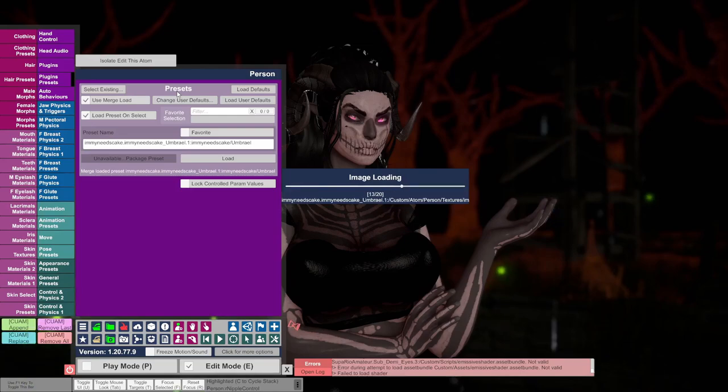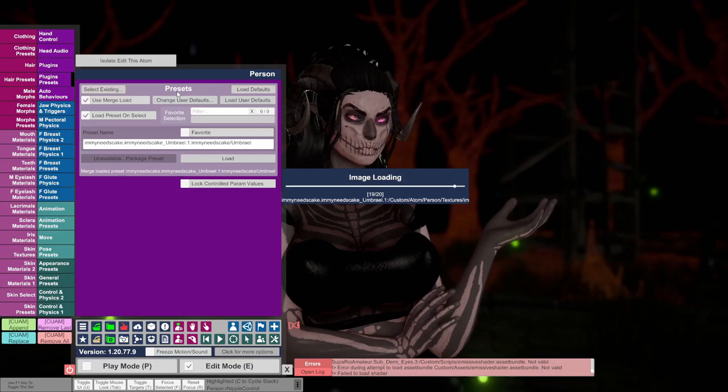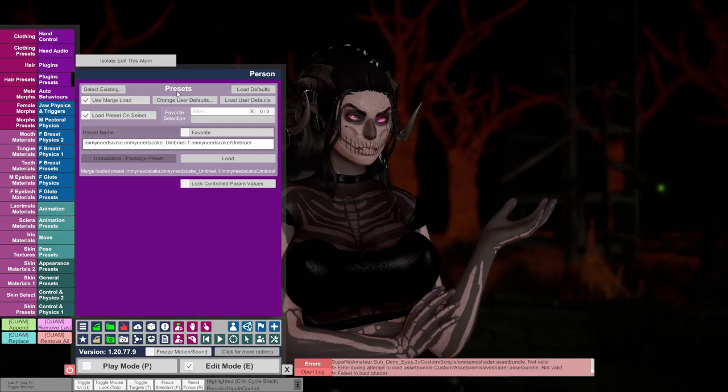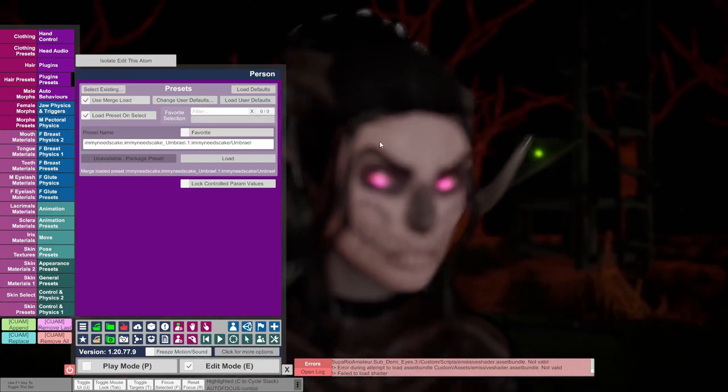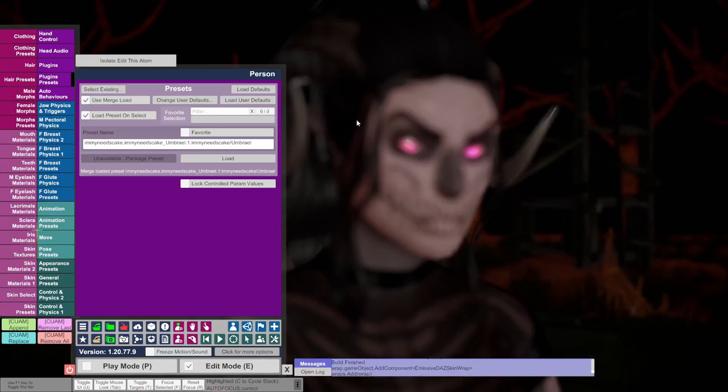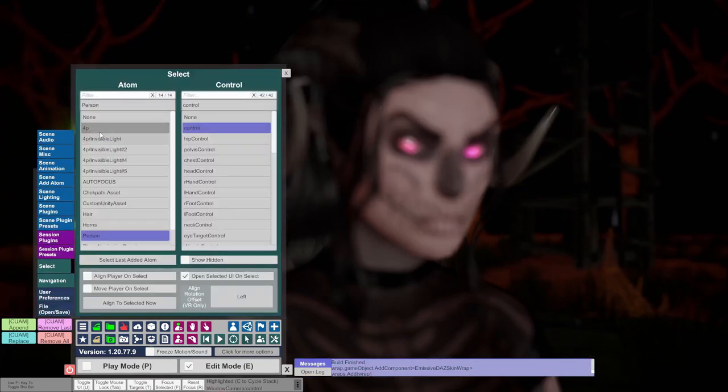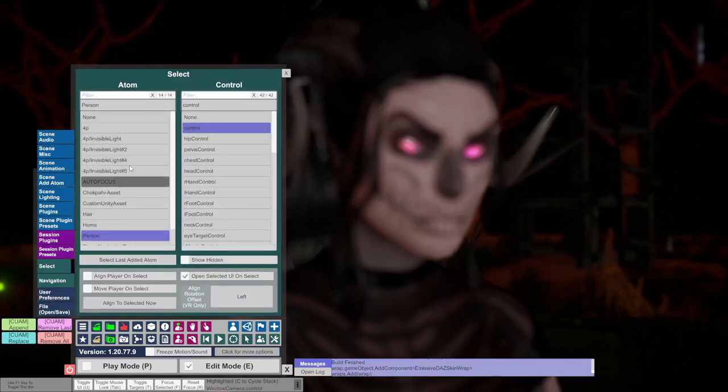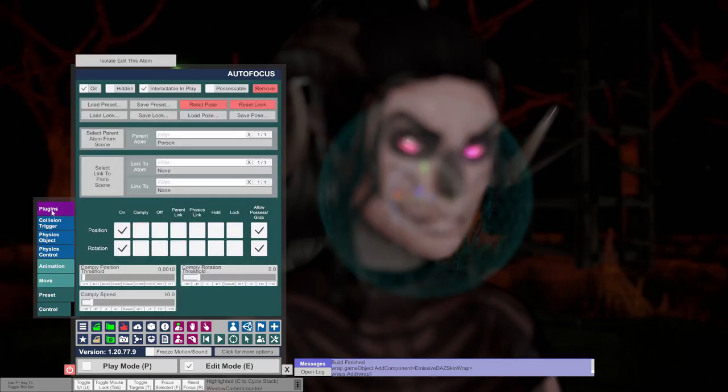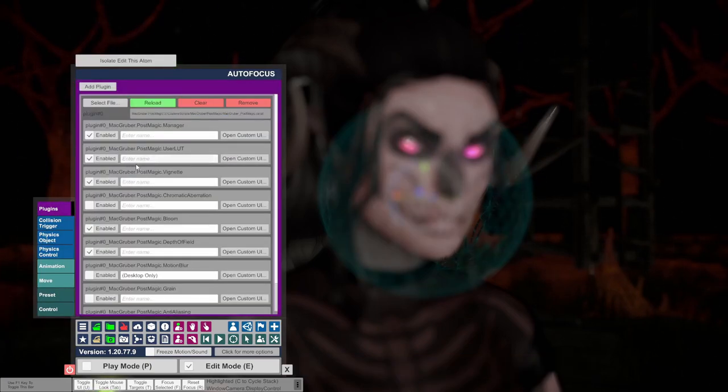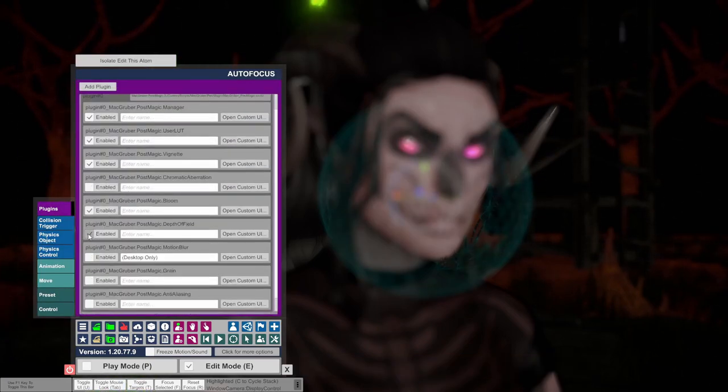I thought I would mention this as this can really throw some people off if they don't know about it. This issue arises because the original emissive plugin hasn't been updated by the original author for the latest releases of VAM. Immy has tried to fix the plugin so it works with the newer versions of VAM, however certain functions and plugins still don't work as intended, and so these issues arise.